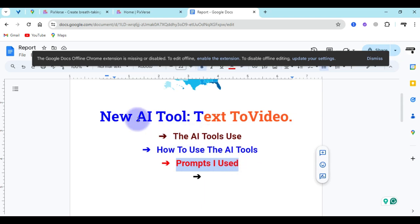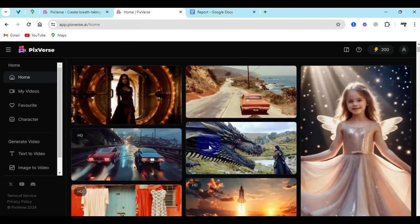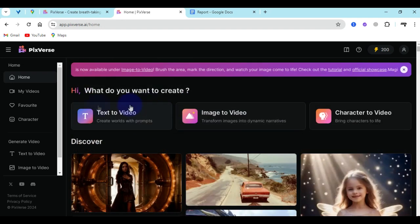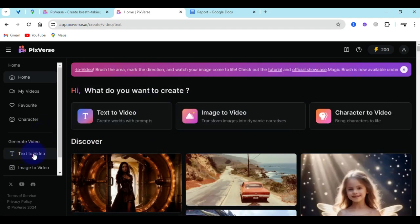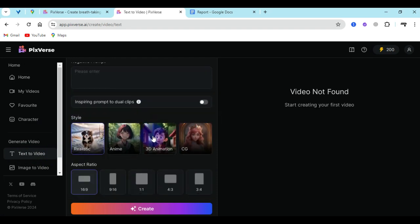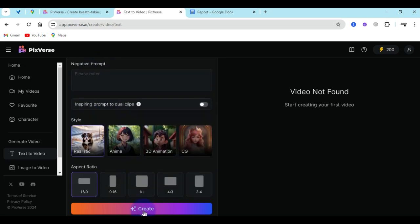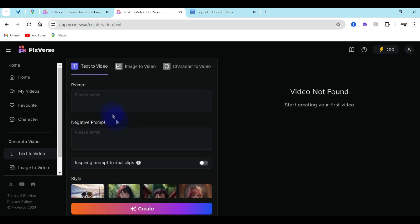Beginning with the first step, I will take you to the dashboard of the AI tool itself. It looks like this from the front end, and you can see that inside here I can come to this area that says text to video and click on it directly. Once I click on that I'm going to see this particular dashboard area, and within this select text to video area I can give it a prompt and create based on the prompt I've given.